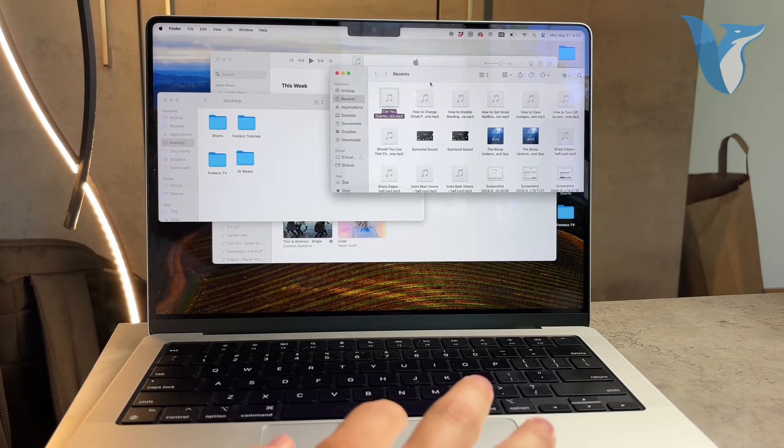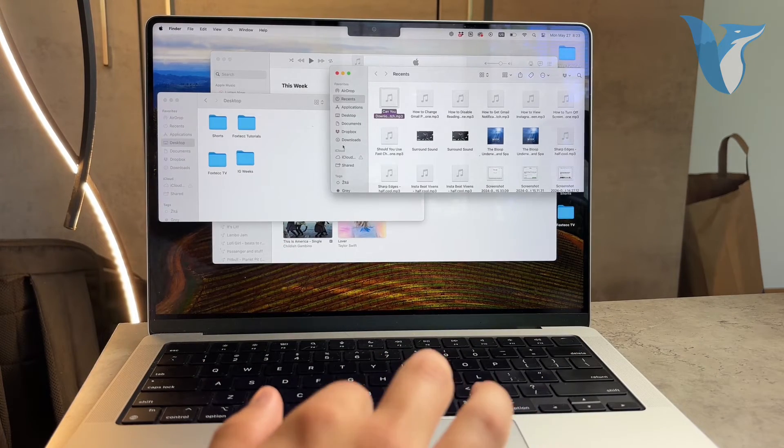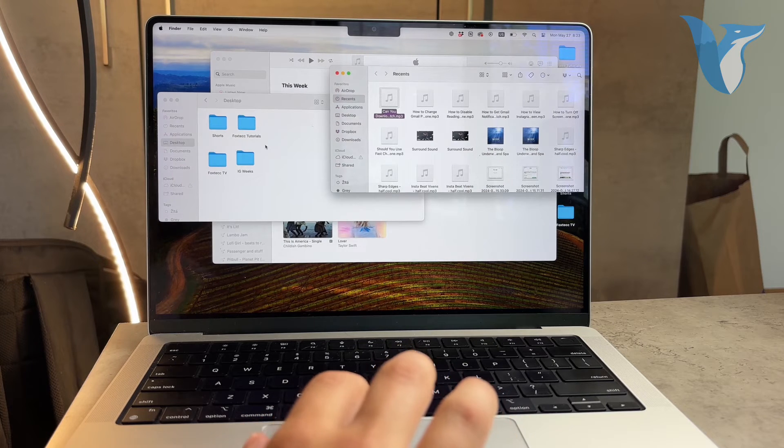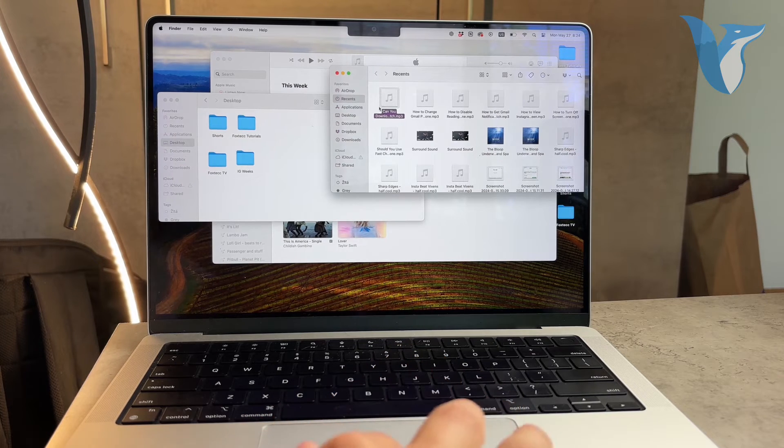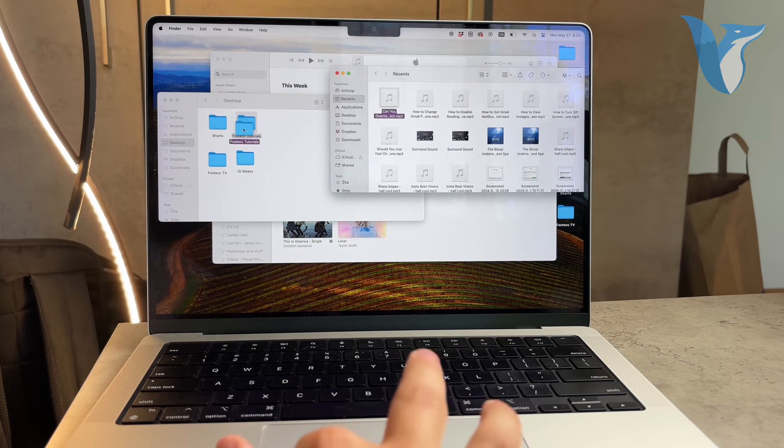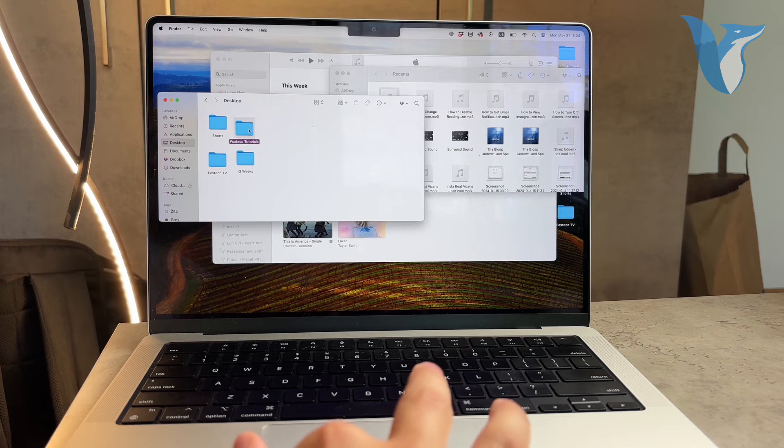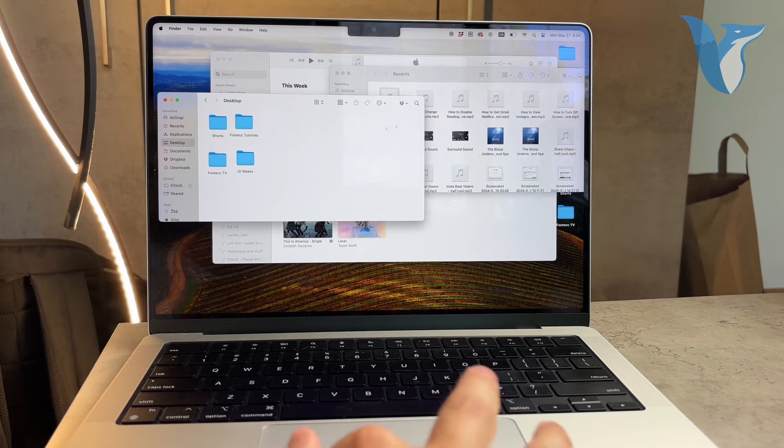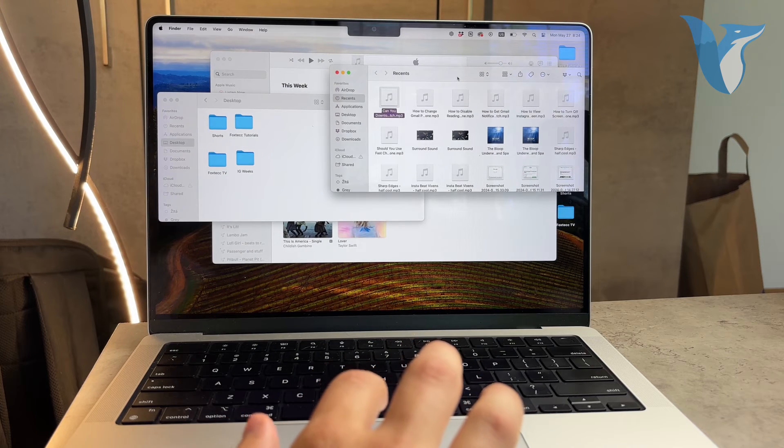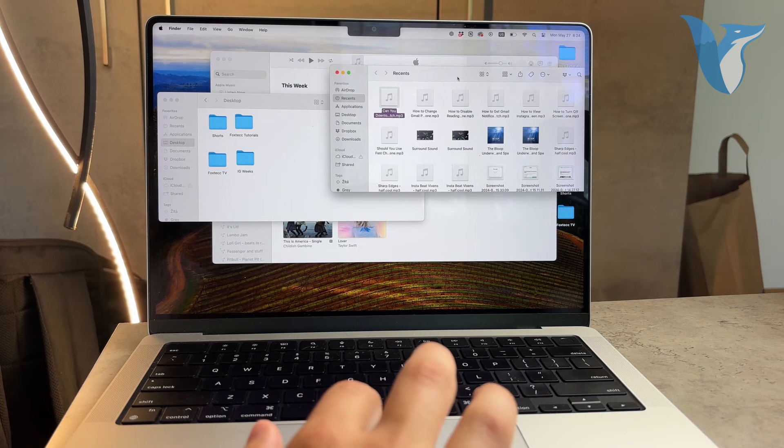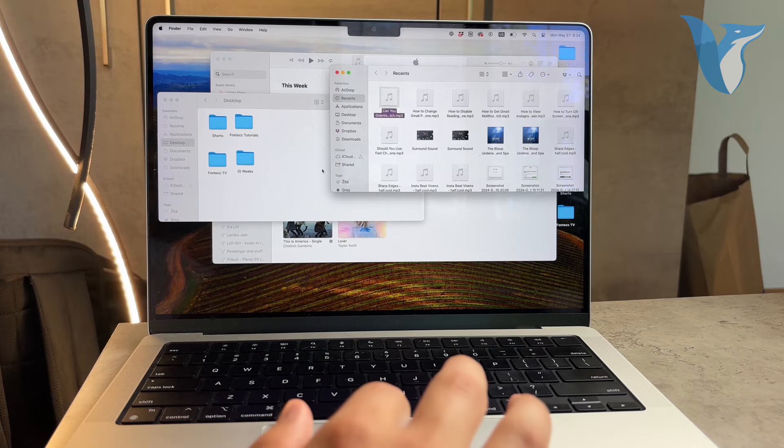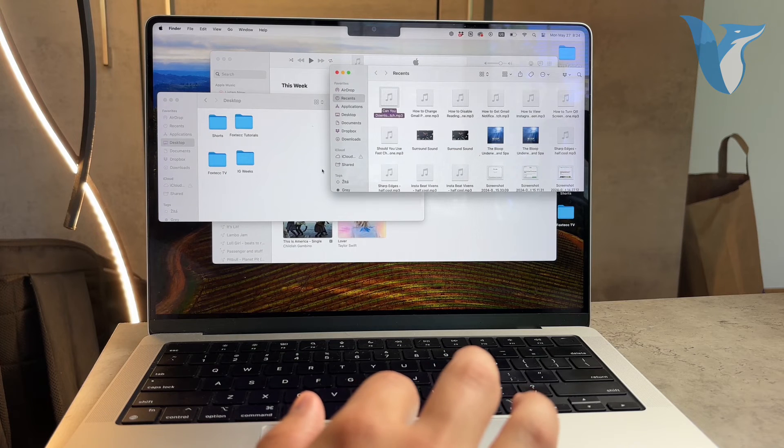If your music is organized in folders, you can drag the entire folder to your USB drive. This is particularly useful if you have multiple albums or a large music library. Just ensure that there's enough space on your USB drive to accommodate all the files you're transferring.